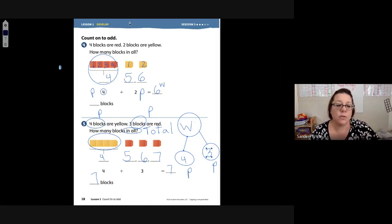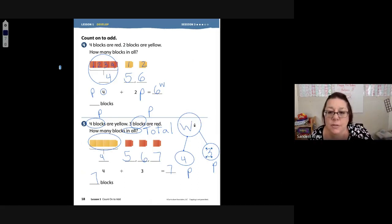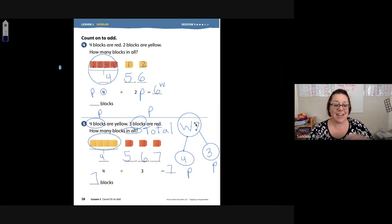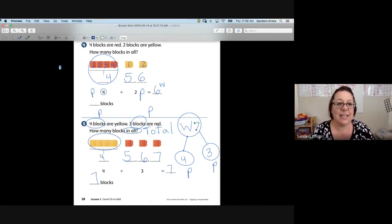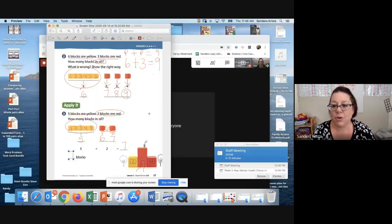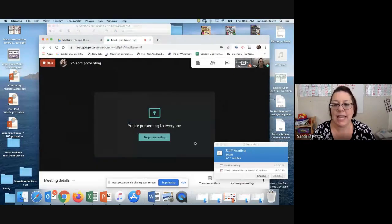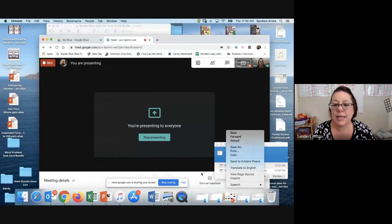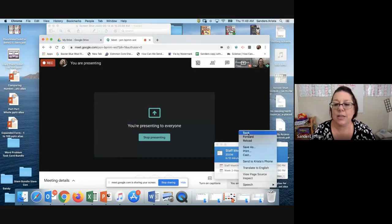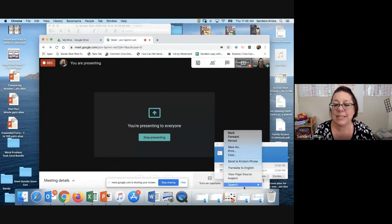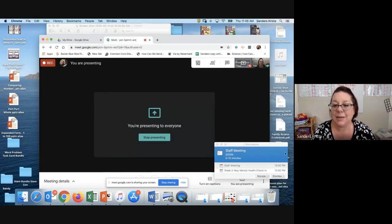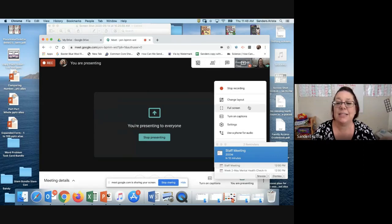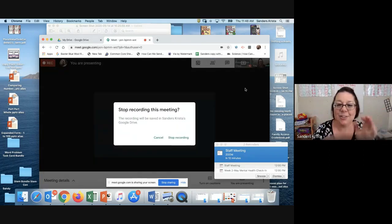Alright, let's count by tens while we close out: 10, 20, 30, 40, 50, 60, 70, 80, 90, 100. Great job today!